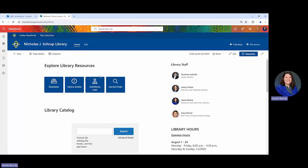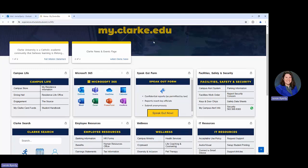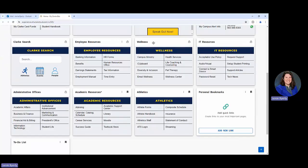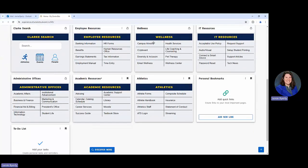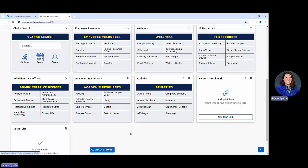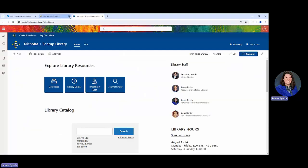The other method is to go through your MyClark, and you'll notice that your MyClark is a little different. You're going to have all these different cards listed here, and the card you're looking for is referred to as academic resources. Go to the academic resources card and look for where it says library. Either option will get you to the library catalog.